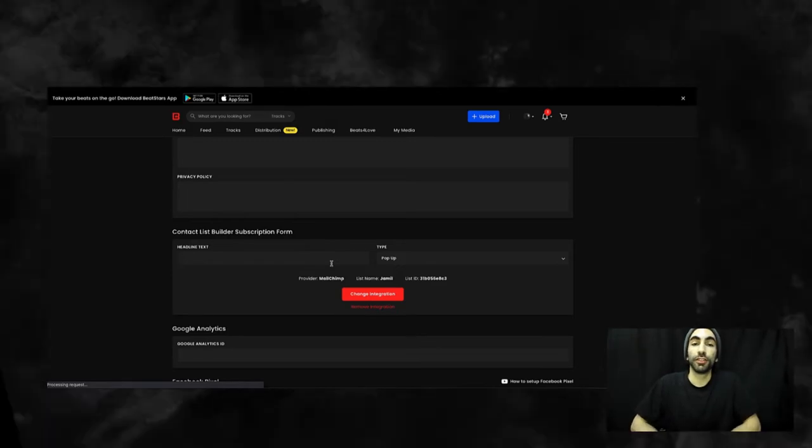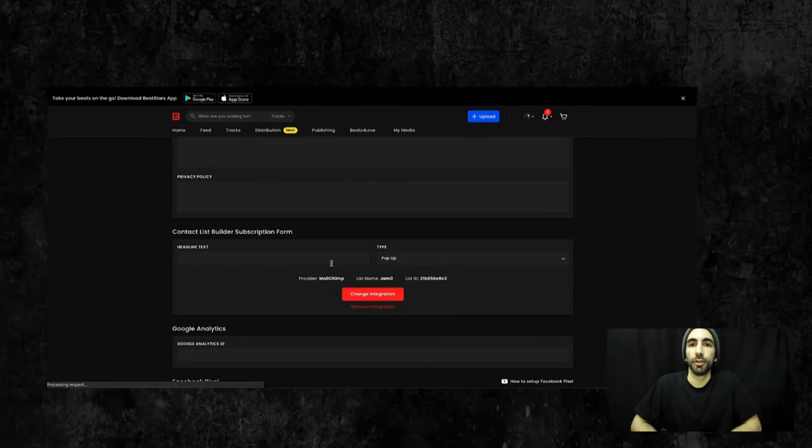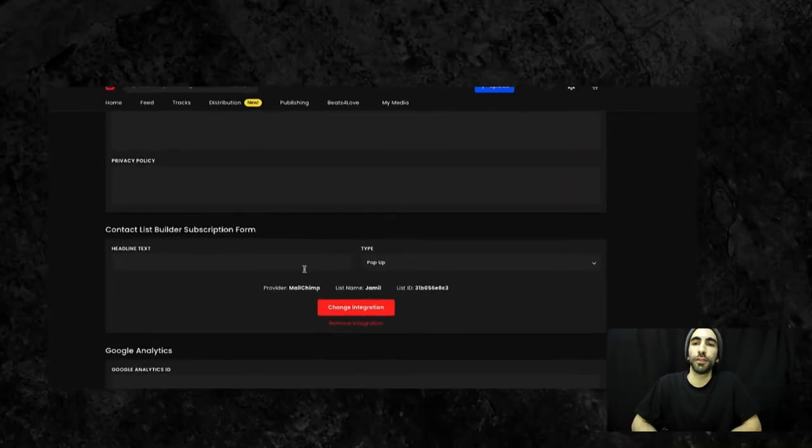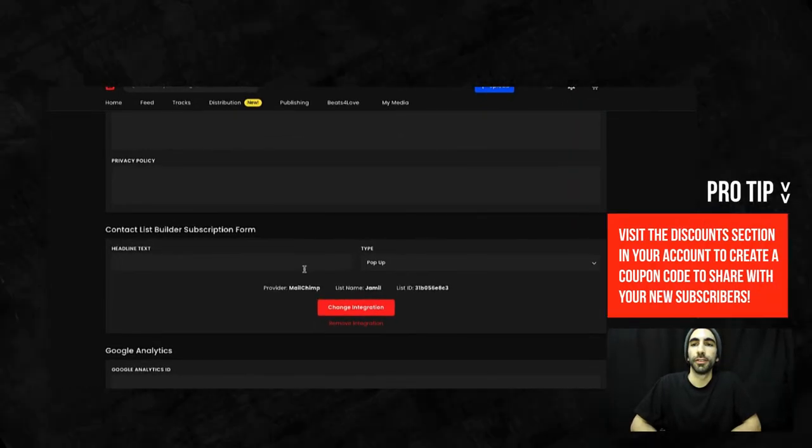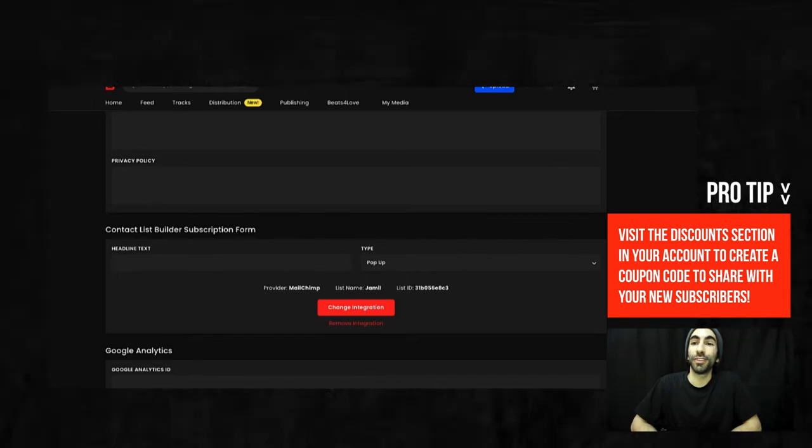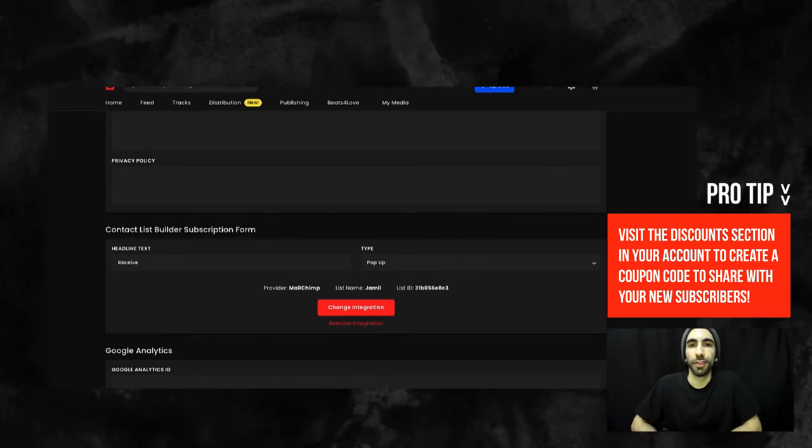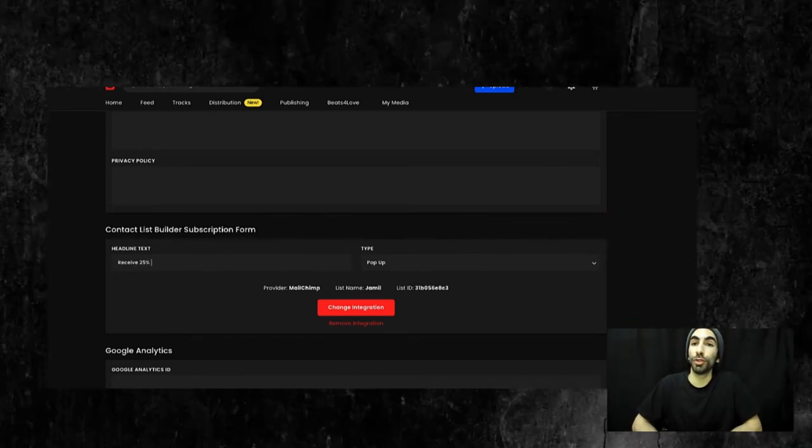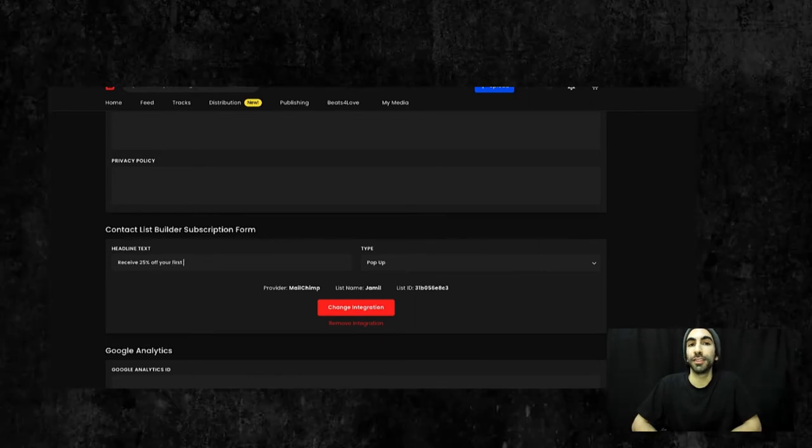First, let's do some good options. Receive 25% off your first purchase. This presents real value to your customers. People are willing to give you their email address if they're receiving a discount.